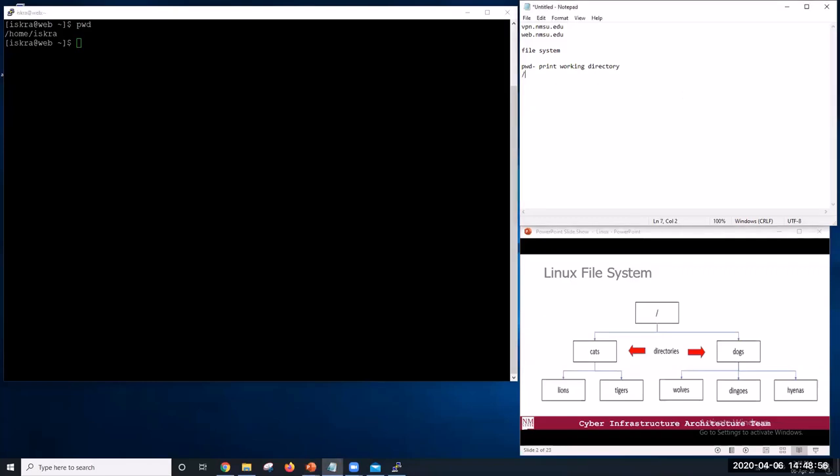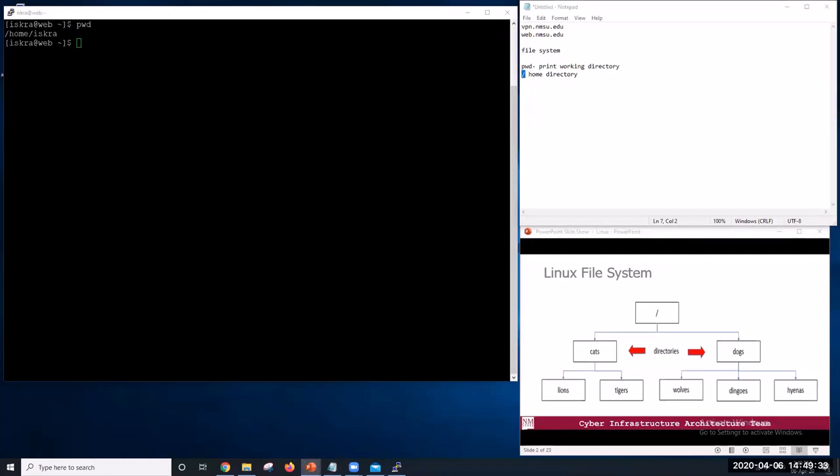At the top is the root directory that holds everything else. We refer to it using a slash character. This is home directory. The leading slash in Home Iskra shows that our current working directory, Home Iskra, is stored inside home because home is the first part of its name. Similarly, we know that home is stored inside the root directory because its name begins like that.